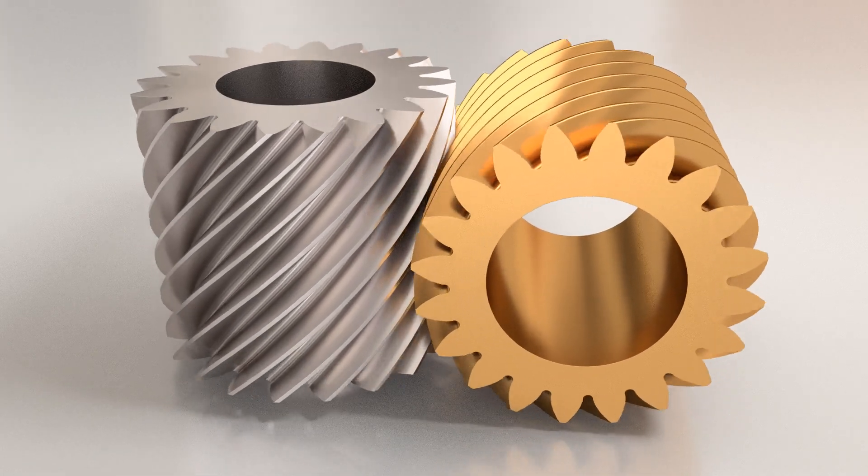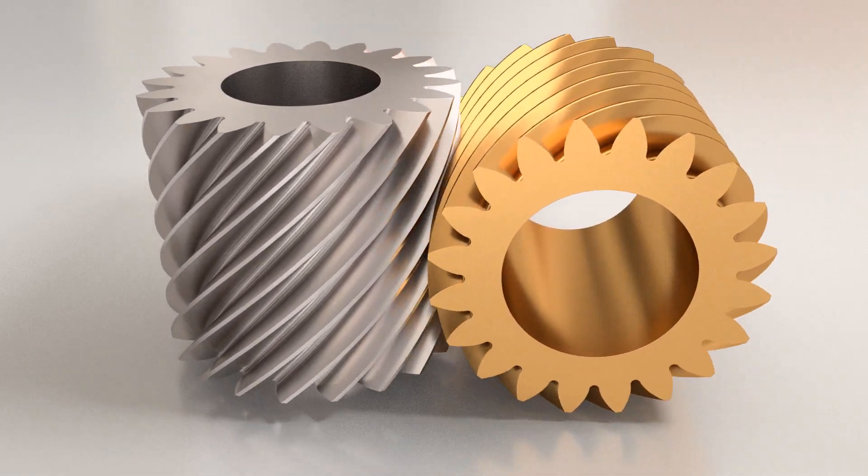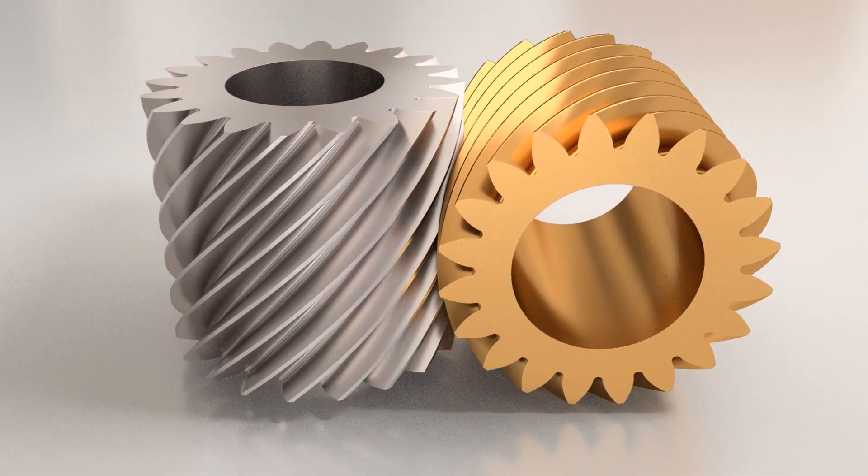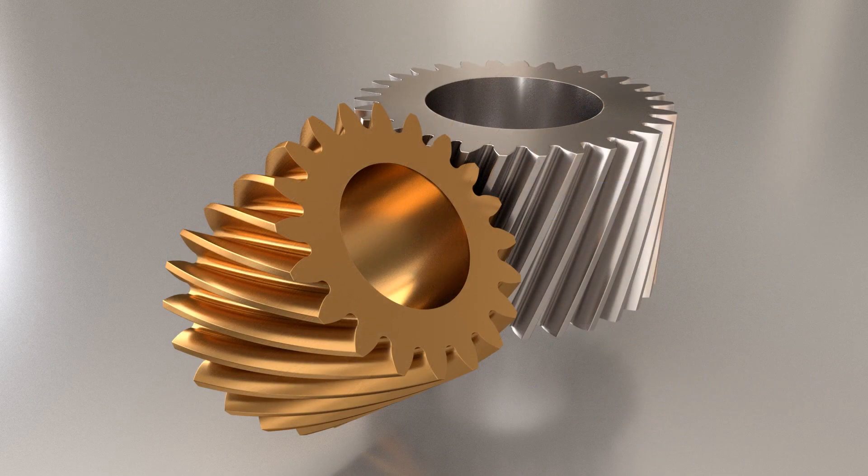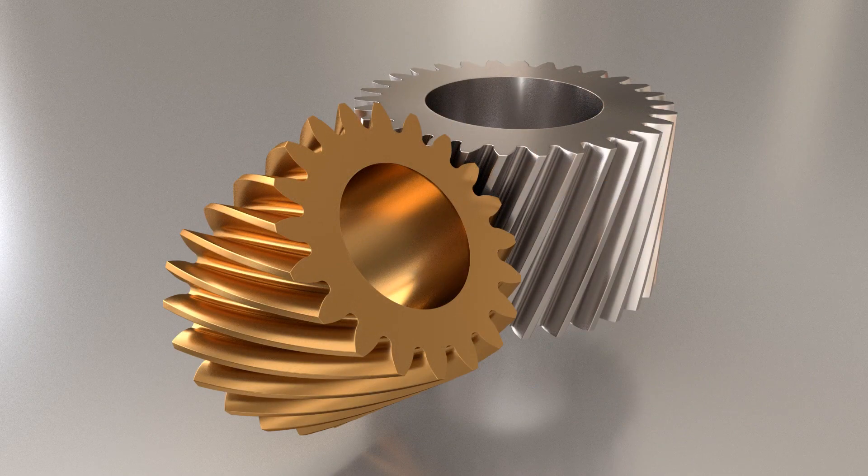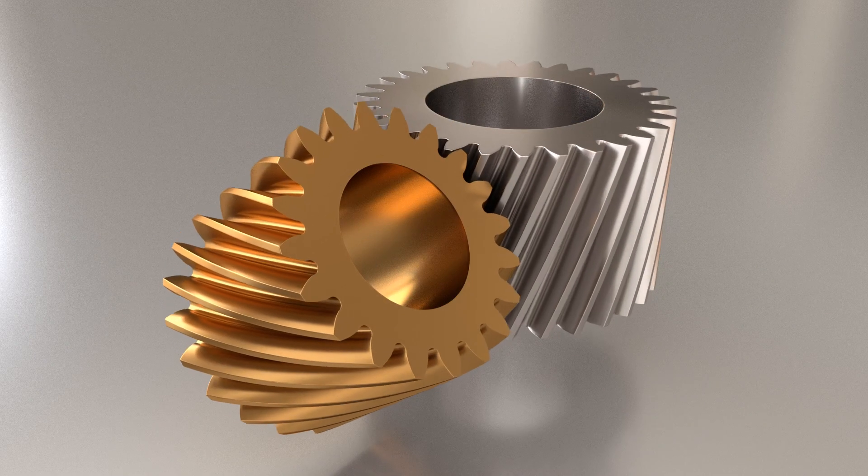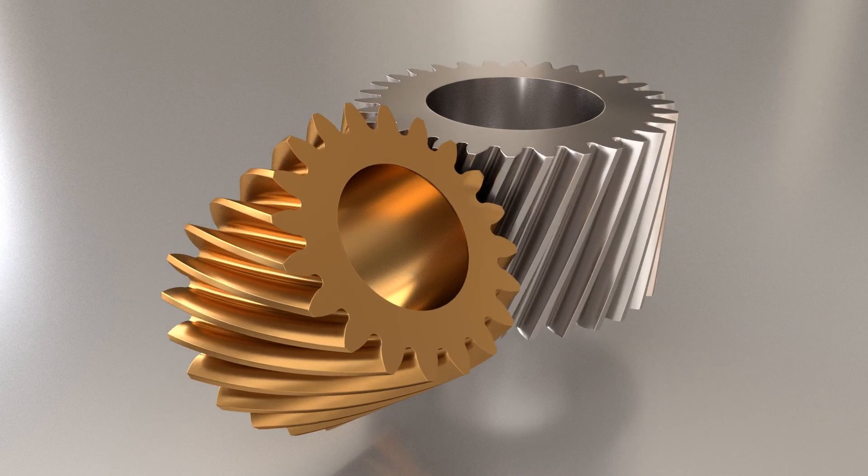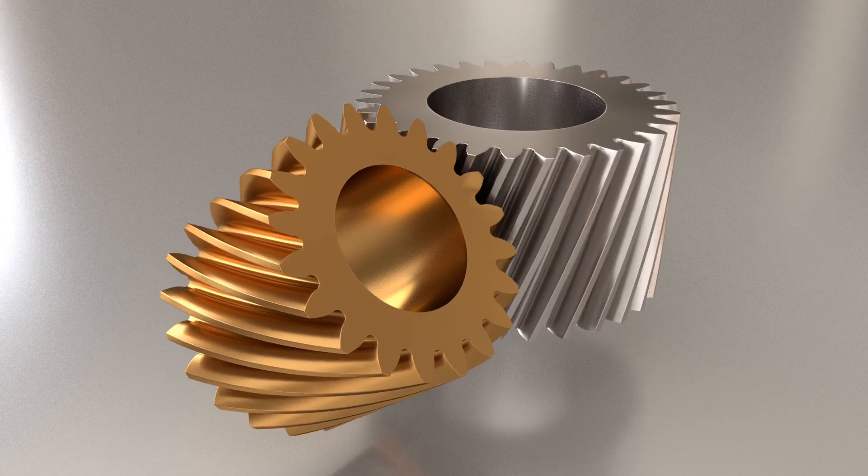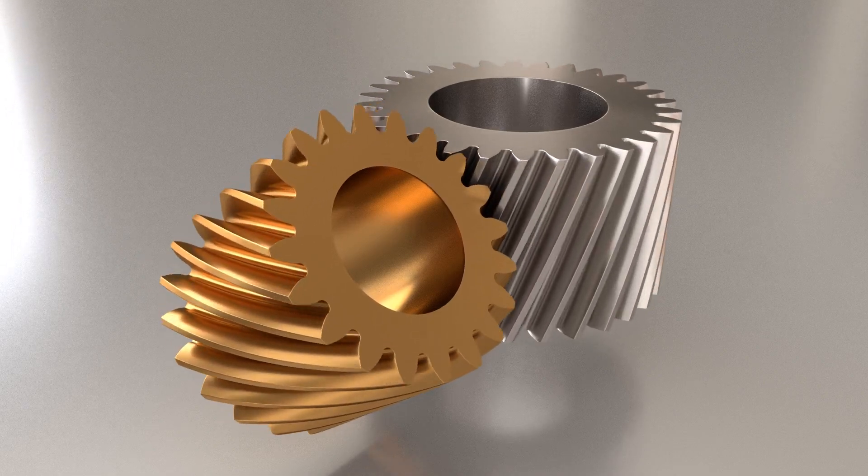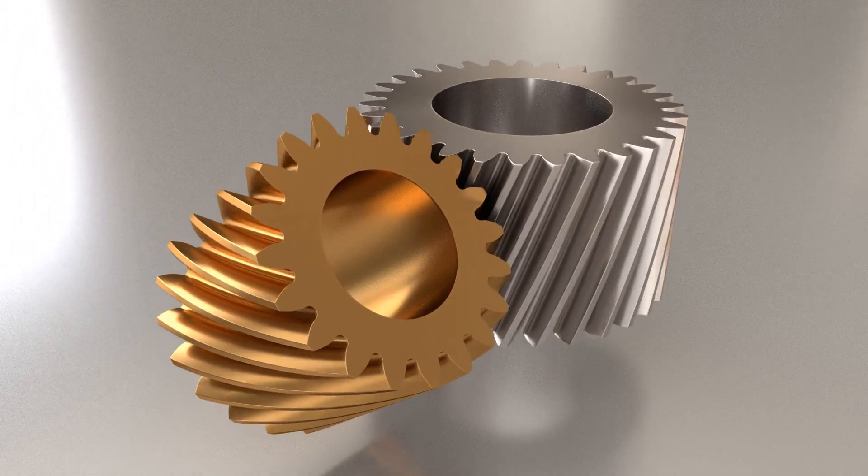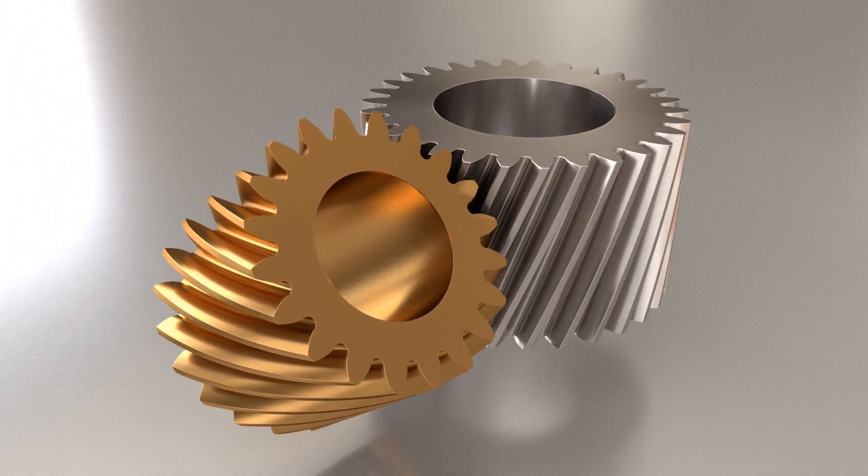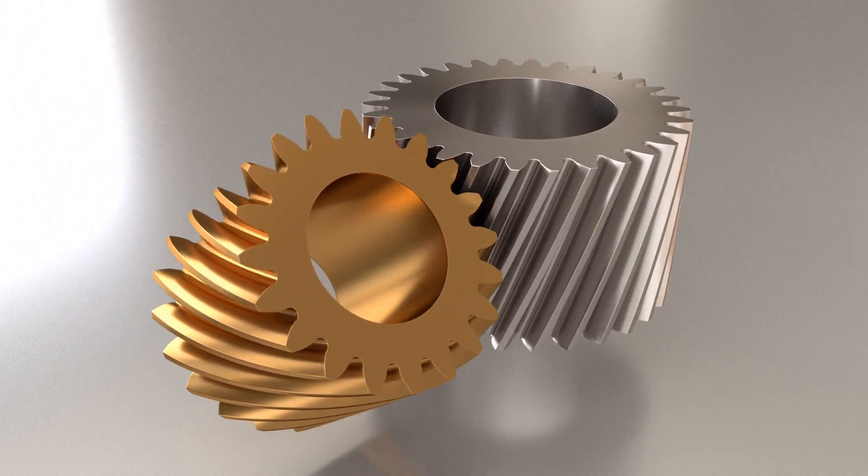Screw gears are those mounted on non-intersecting, non-parallel axes. The shafts of a screw gear pair are usually perpendicular to each other, but they don't have to be. In this simulation, the shaft angle is 50 degrees.